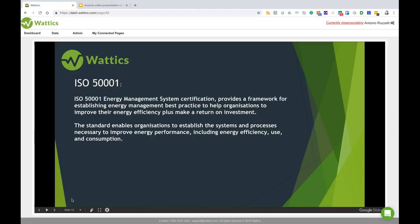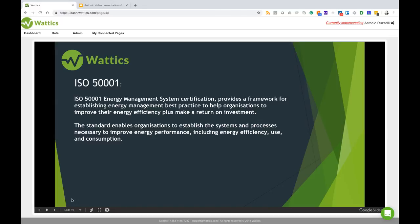Besides the ISO 50001, other uses for virtual meters may include grouping meters for departments, cost control either electrical or gas or other costs, and secondly measurements and verification, and this is to demonstrate the effectiveness of an energy efficiency project.